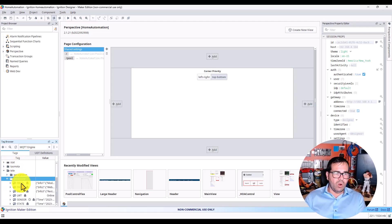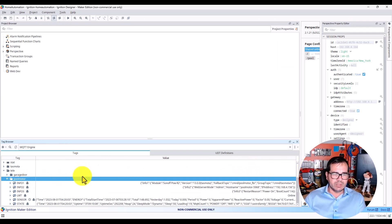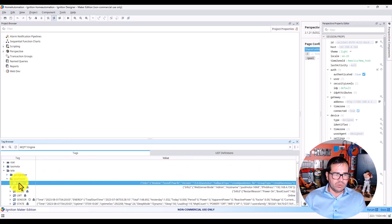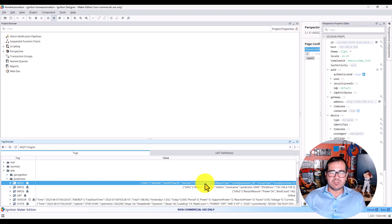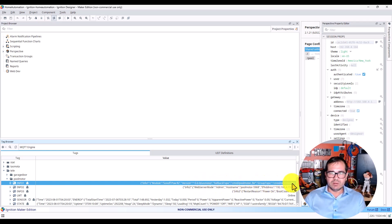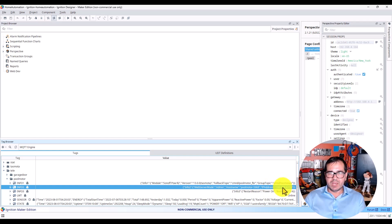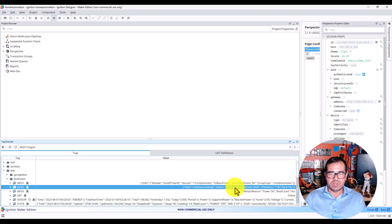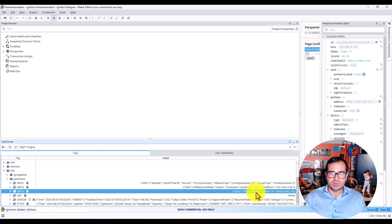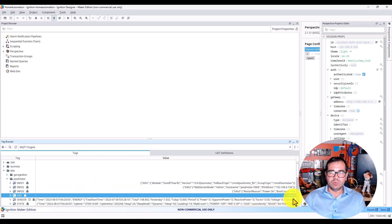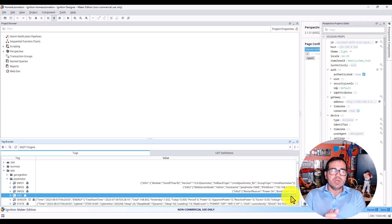Here we can see all the information. In info, I can see the model name, the version of Tasmota, the command, the IP address, the pool name, the host name, the web server mode - we can see a lot of things. We can see that it is online, so the device is online.